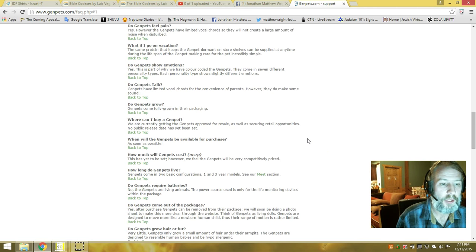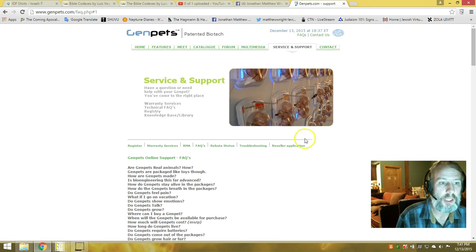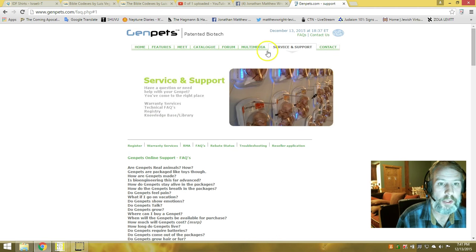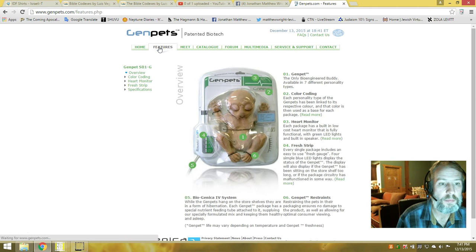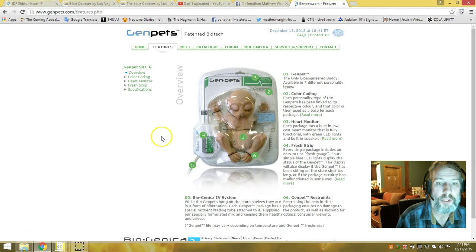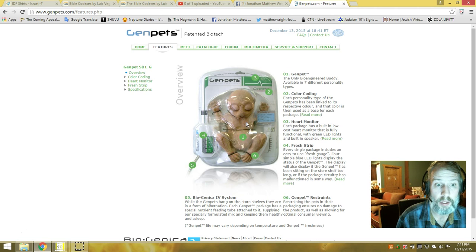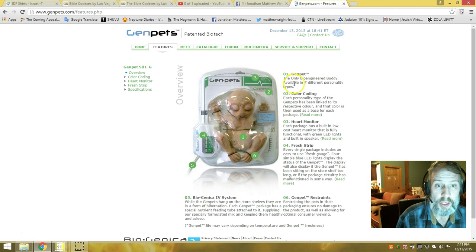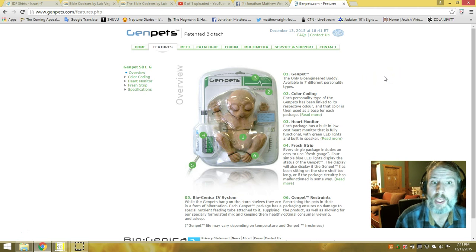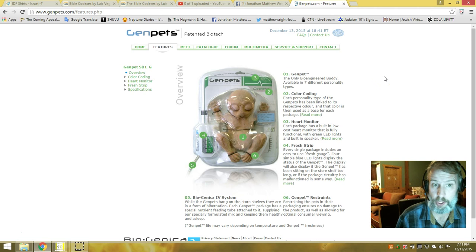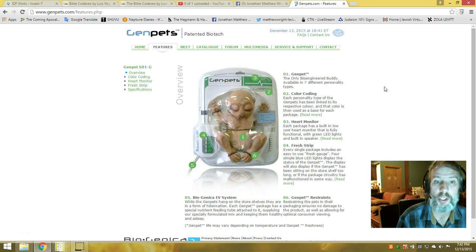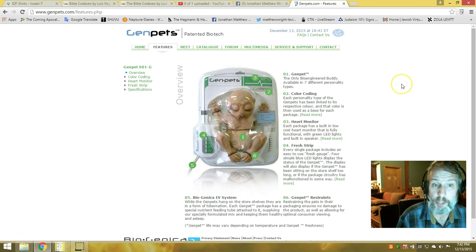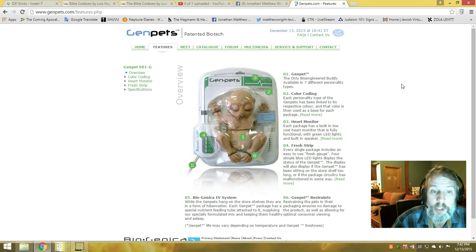Folks, I'm going to put a link so you can go and see this. Bioengineered pet—bioengineered buddy available in several different personality types. Each personality type is linked to a respective color, and the color is then used as the base for each package.